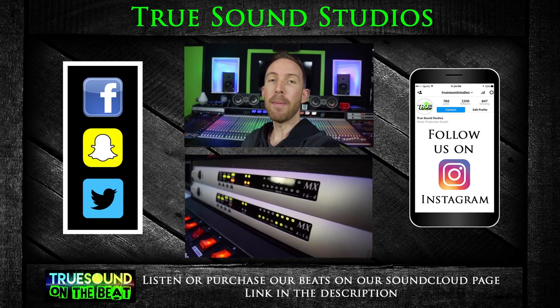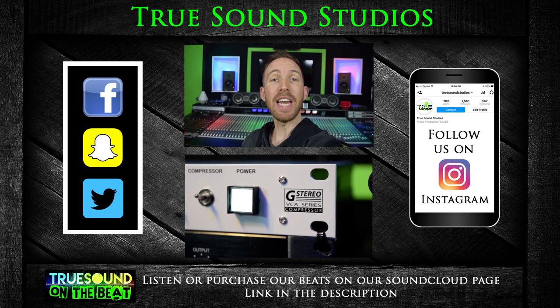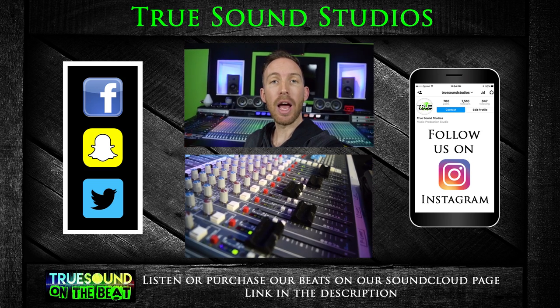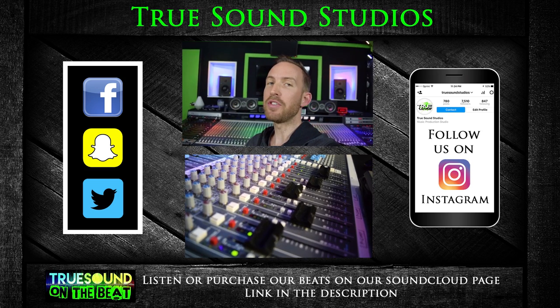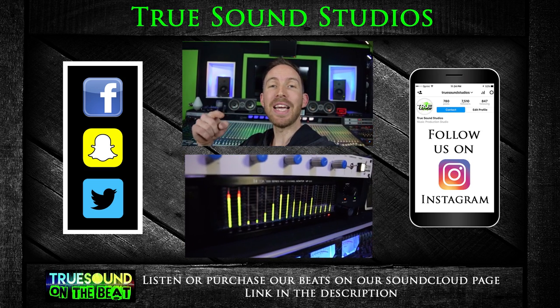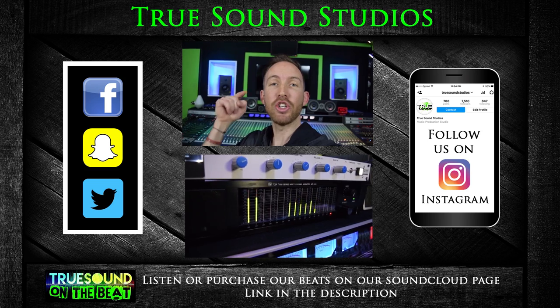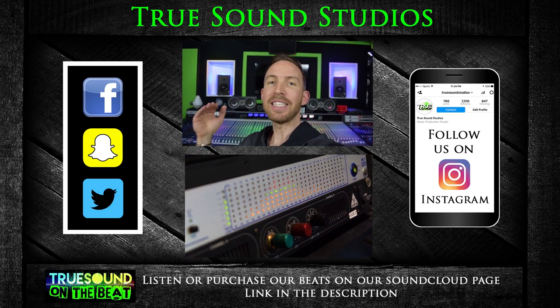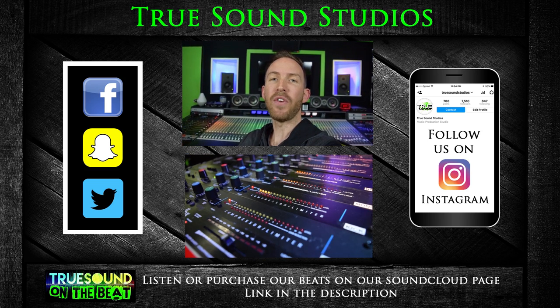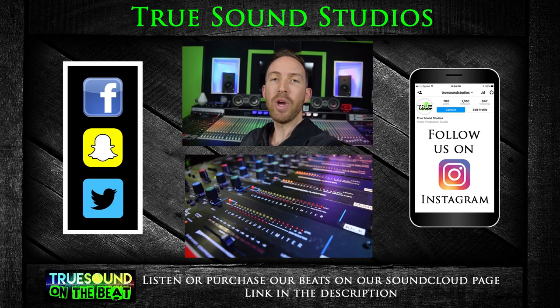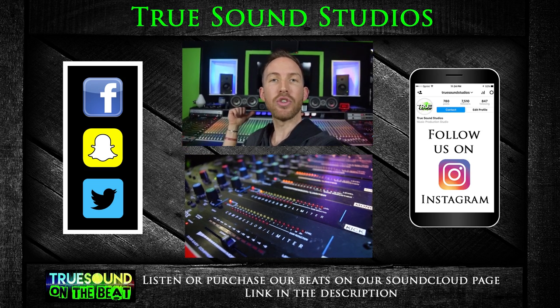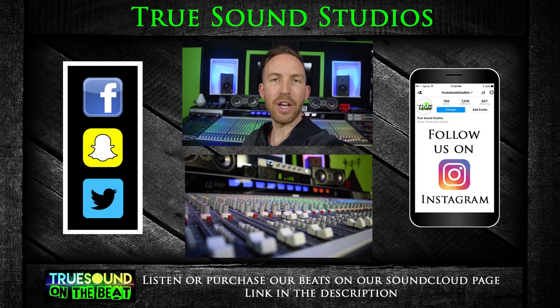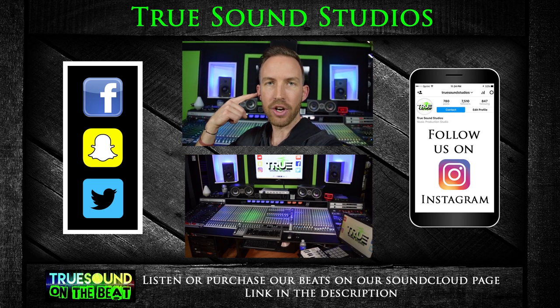You can find the beats that I make right here at the studio on our SoundCloud page. Truesound Studios also mixes and masters your tracks. So once again guys, thanks for watching this video. I'm Wiesna, we're at Truesound Studios and Truesound Studios is in your ears.